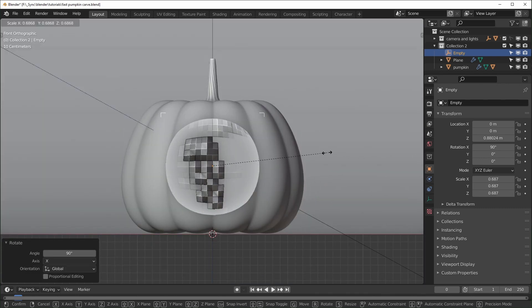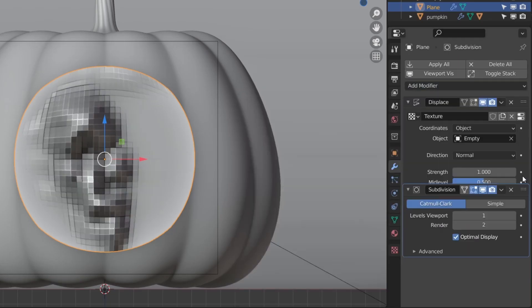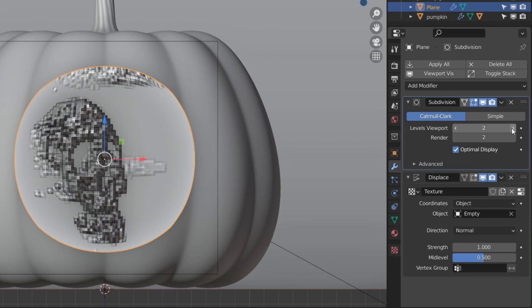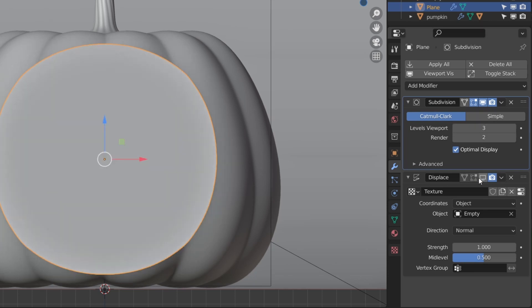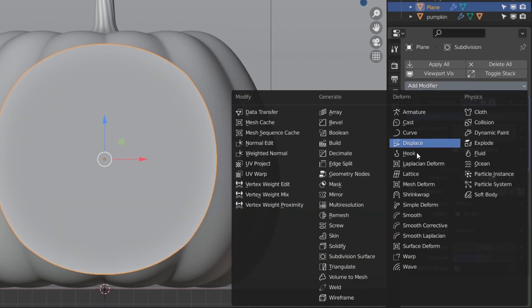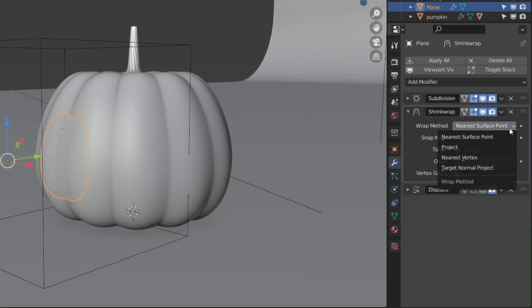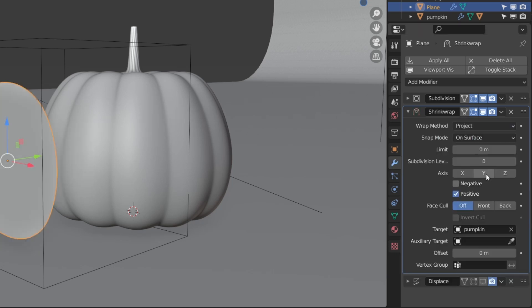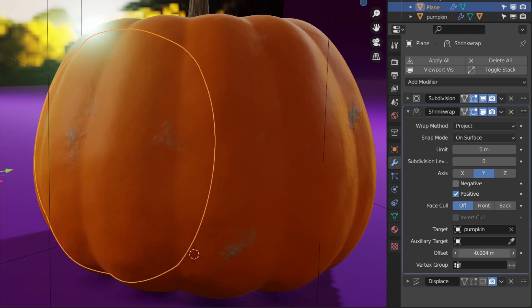Apply the Subdiv modifier and add another if you want it to be higher resolution. Next, hide the displacement and add a Shrink Wrap modifier above it. Select your object as the target, set the wrap method to Project, and choose the Y-axis. Turn the offset value up. You want to keep the plane as close as possible without the object poking through.